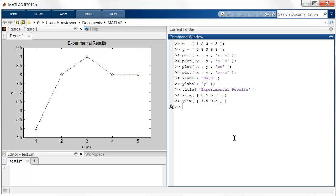Now suppose I would like to add another line to the same plot. If you just enter another plot command, you erase the previous results. So you need to be explicit in MATLAB and tell MATLAB to hold on to the current plot.